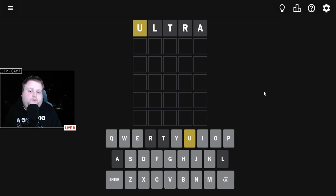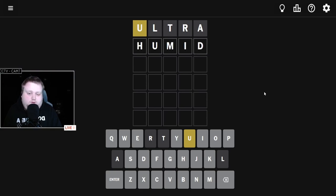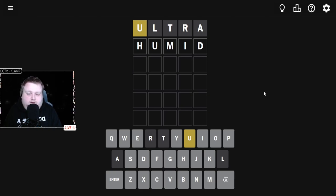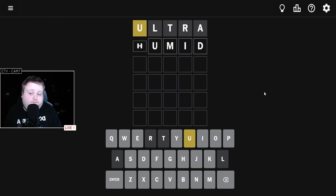We have a U that's not in the right spot. To test if the U goes second, I'm going to go with HUMID. It also gives us an M and a D as well to test, and another vowel. Let's see if we get the U in the second spot.